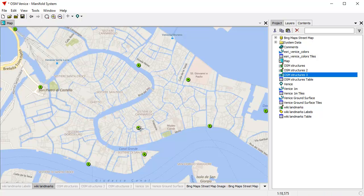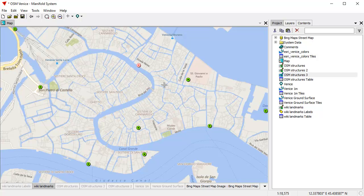With the focus on the wiki landmarks layer, all the clicks I do into the map are going to apply to those objects. A control-drag box selects them. Shift-control-drag deselects them.